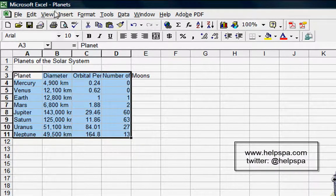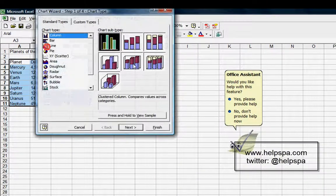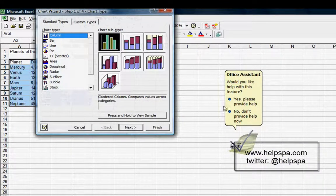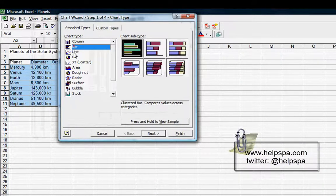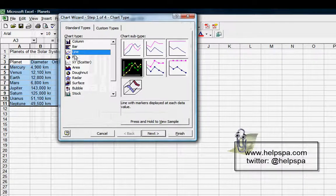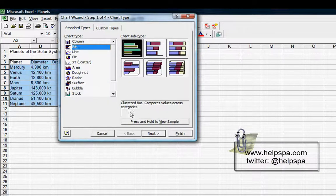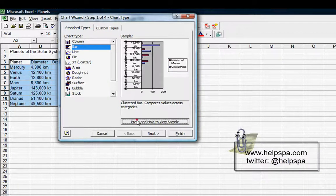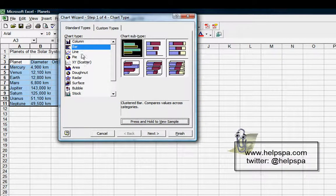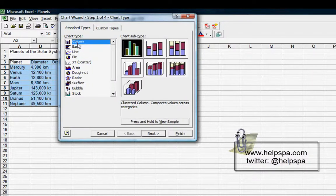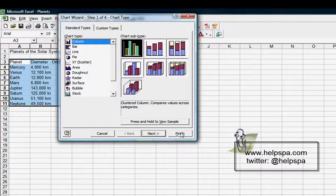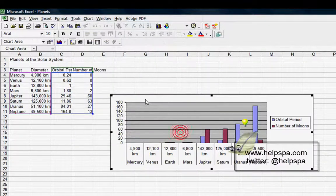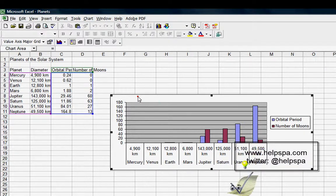Insert Chart, and what you're going to see is we could select the different kinds of charts. Press and hold to view a sample. Again, it's going to be a very strange chart. Let's just do a column one because this really isn't the appropriate data. Let's just jump to Finish.